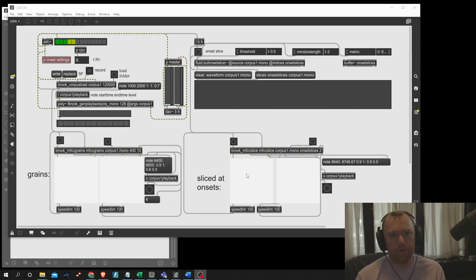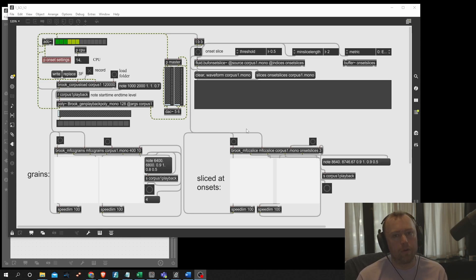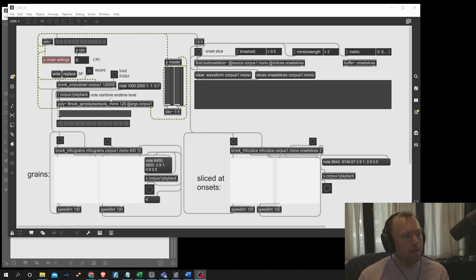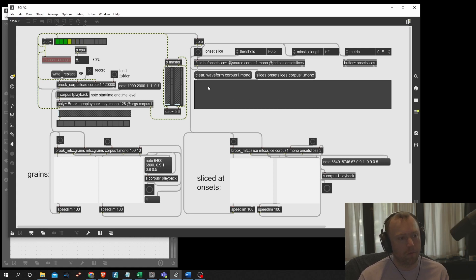This is part two of the series on building a computer improviser in Max MSP. What we see on the screen now is going to be the end stage of what we build today, starting from where we finished off in part one.